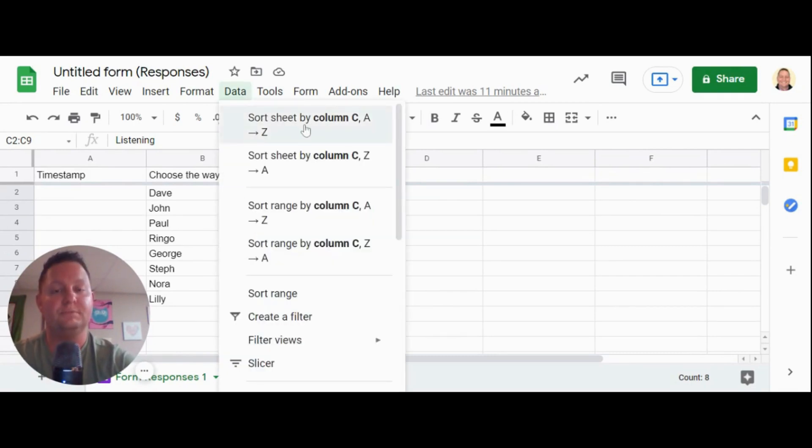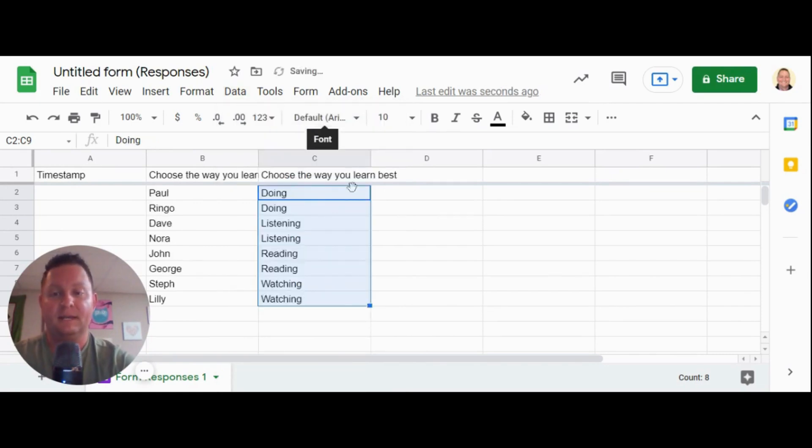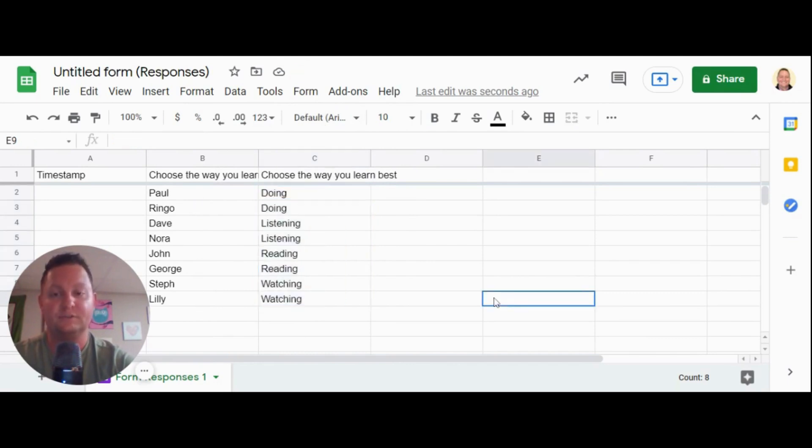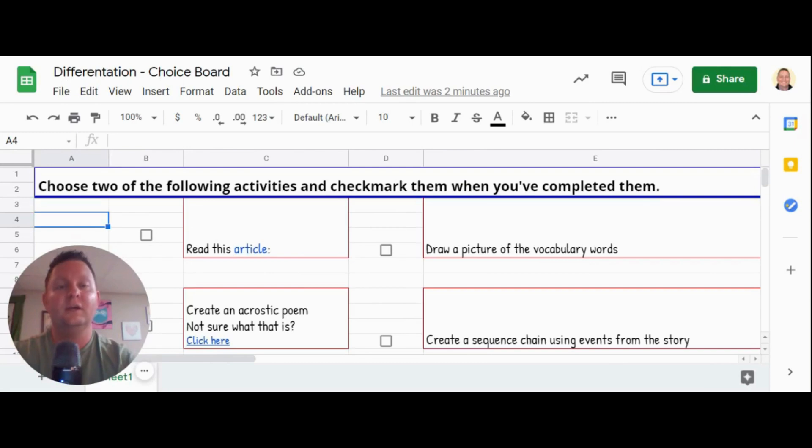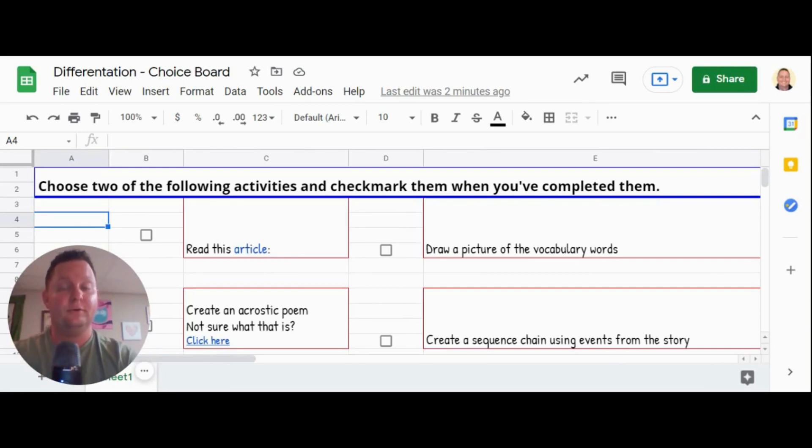And I'm going to go to data, sort sheet by column C, A through Z. So it's going to alphabetize that column and it will alphabetize my responses. And it will also change up those students as well. So I now have my pre-made groups. We've differentiated our class and we have them into small groups. And now we can differentiate our lesson.